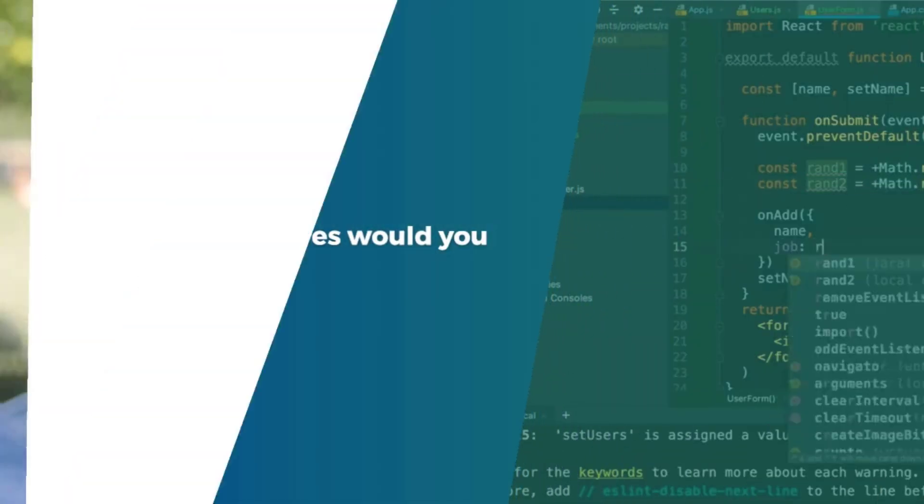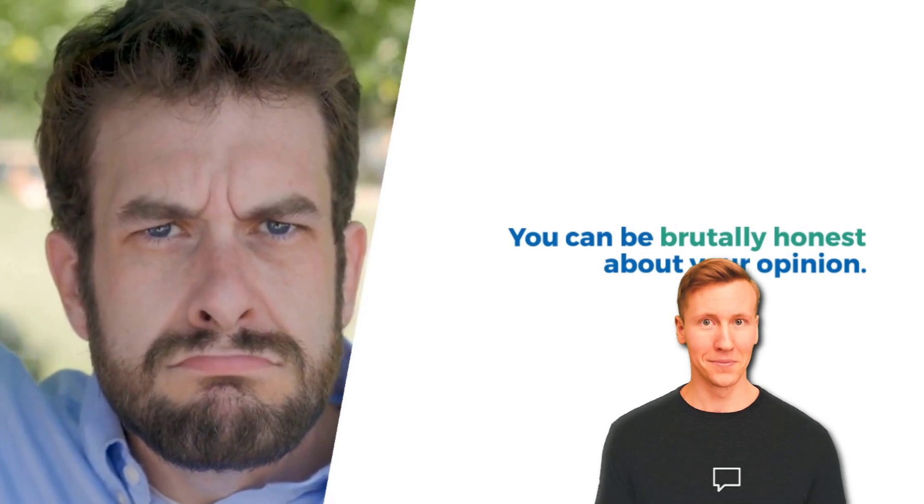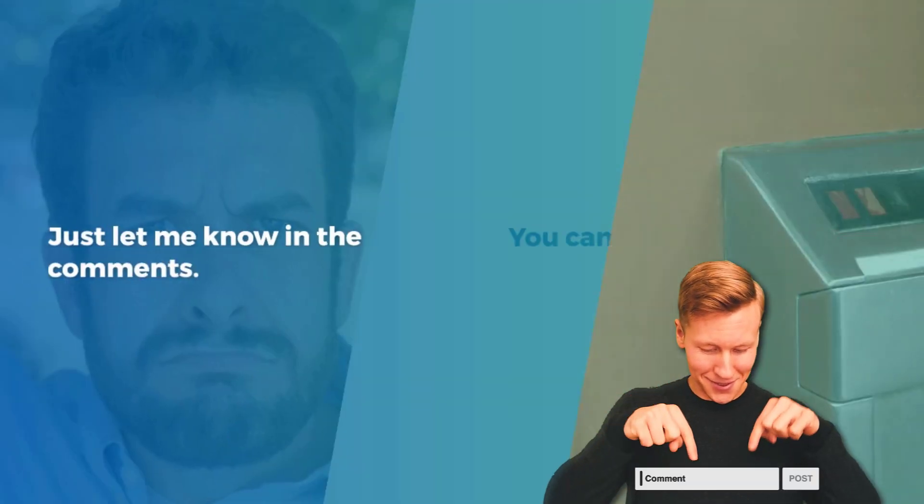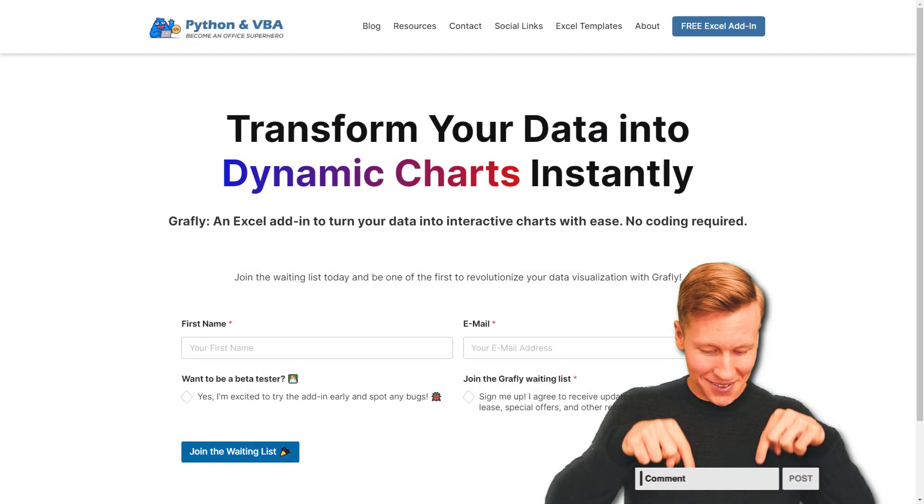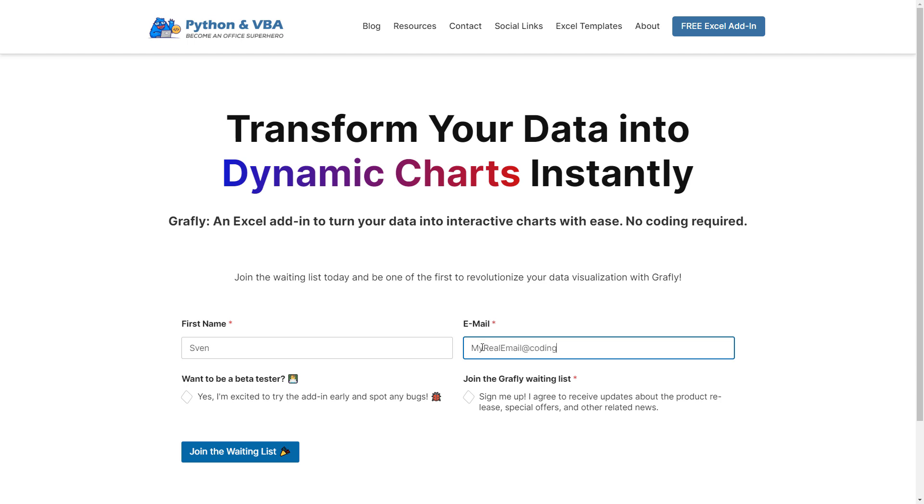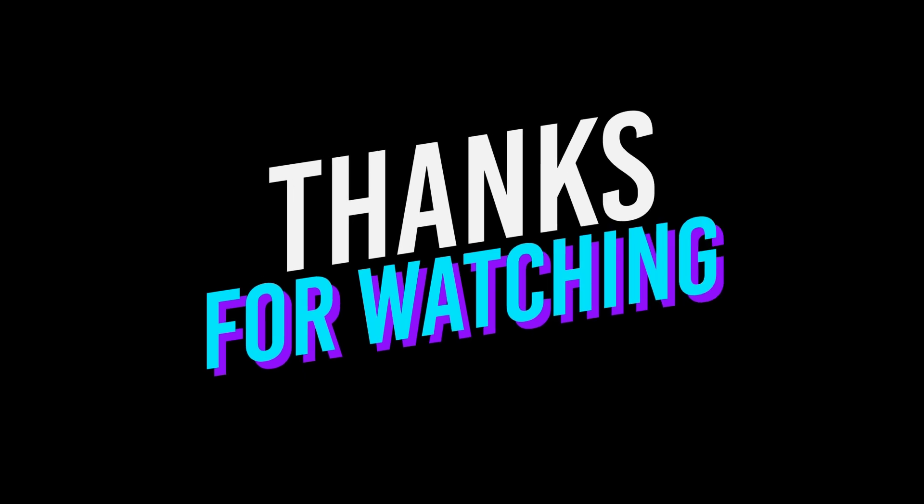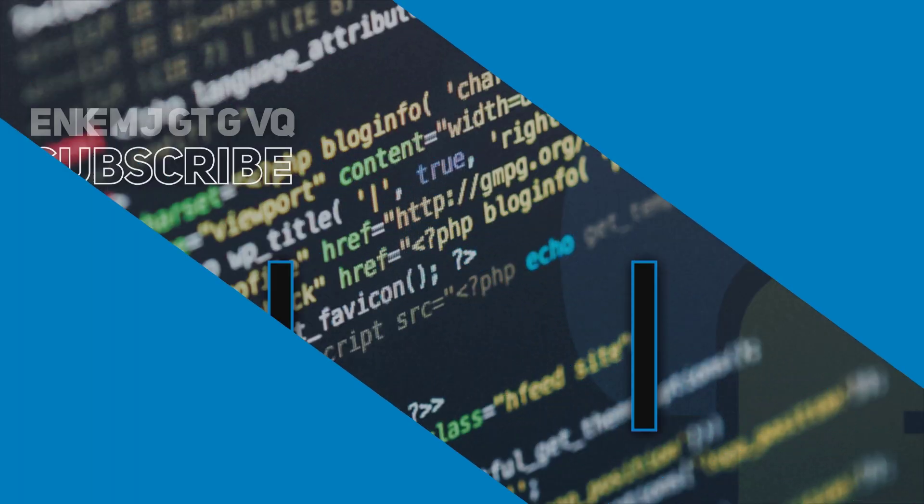Additionally, if you want to stay informed about the current progress of the add-in and get early access to it, you can join the waiting list on my website. Simply enter your email address here and I will keep you updated. As I've said, I am really curious to hear your opinion. And with that, thanks for watching and I will see you in the next video.